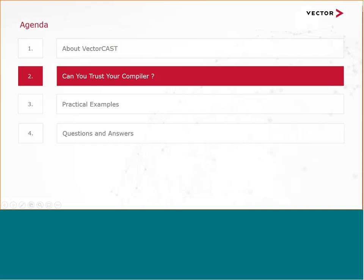That was a quick overview about VectorCast. We will now learn more about safe embedded compiler solutions in the following presentation by Daniel Kessner. Daniel, I will switch to you. Welcome to this part of the presentation.